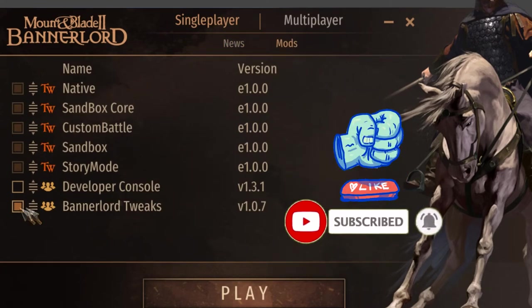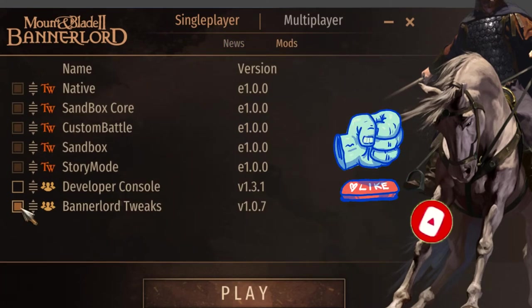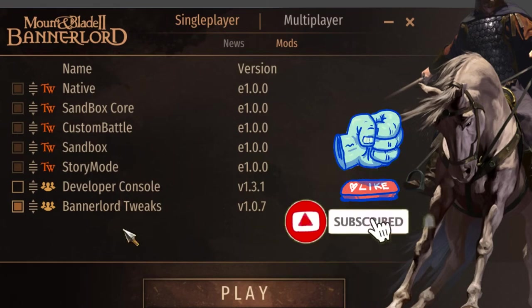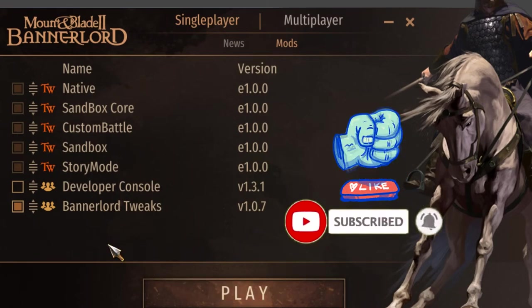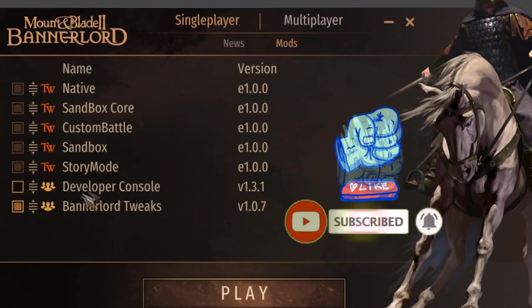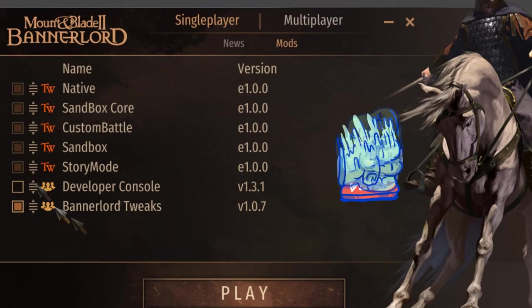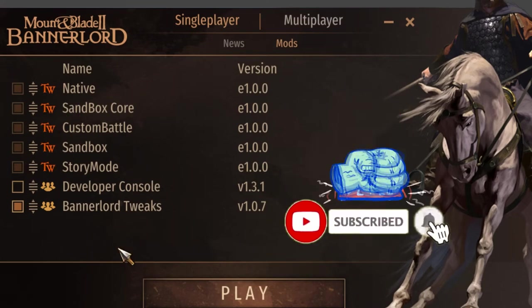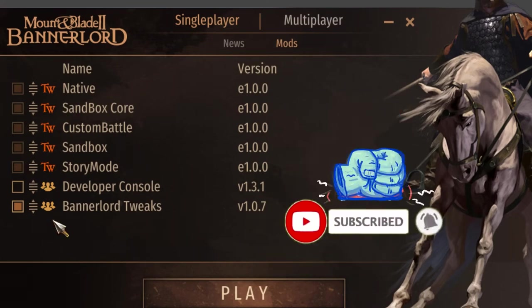And then boom, you have your Bannerlord Tweaks mod right here. I've already tried this before and it successfully worked with the developer console. It was just the most downloaded one so I just thought I'd download that one.